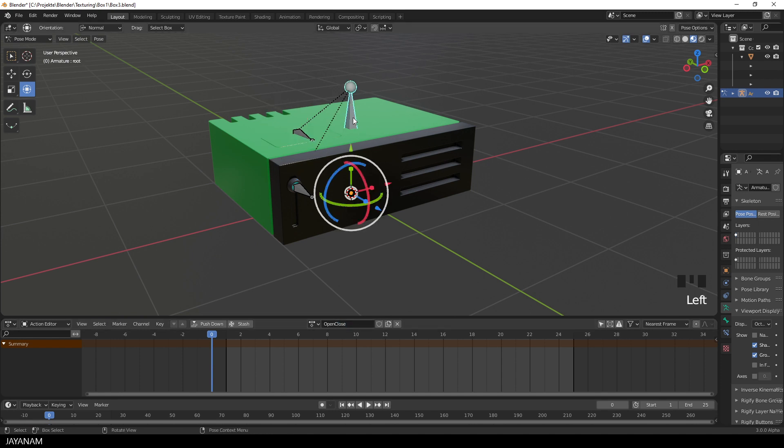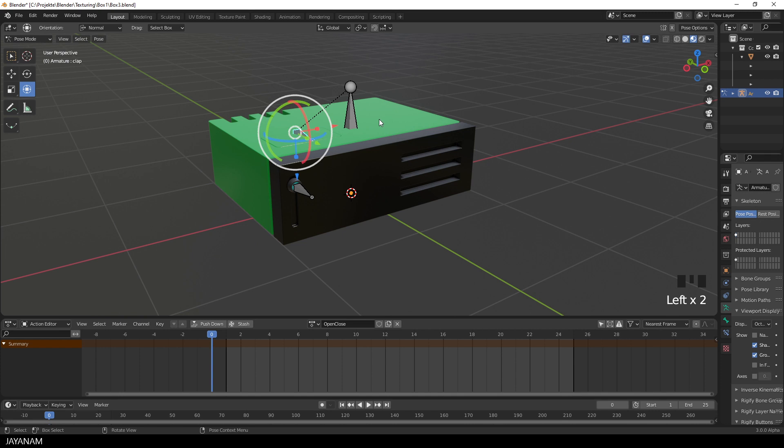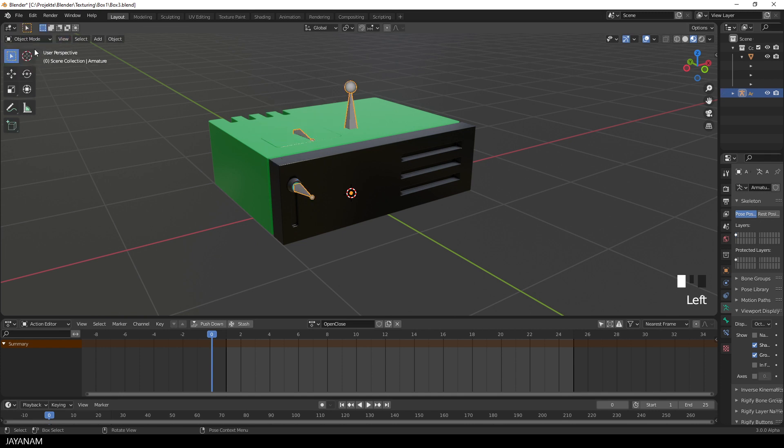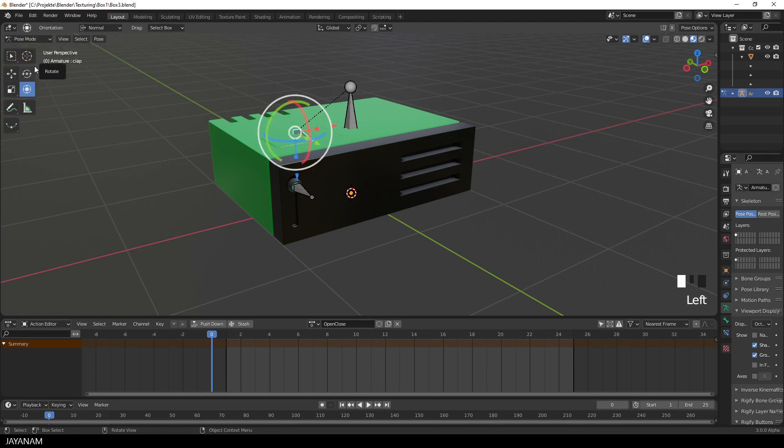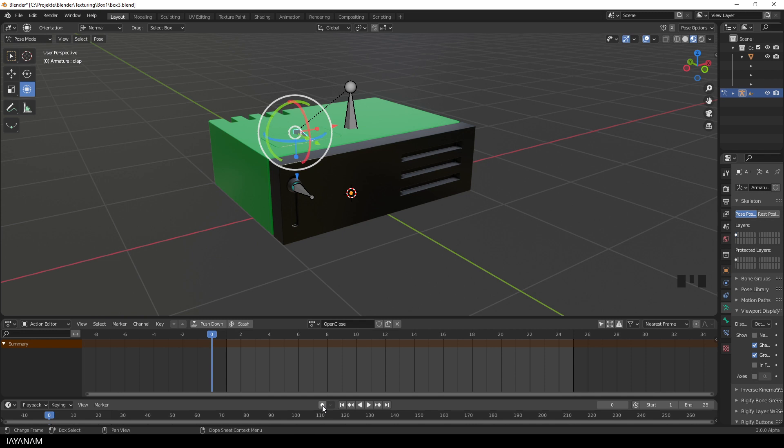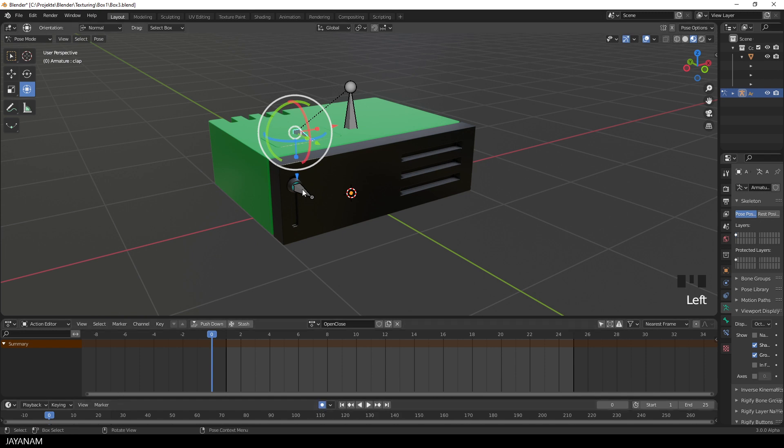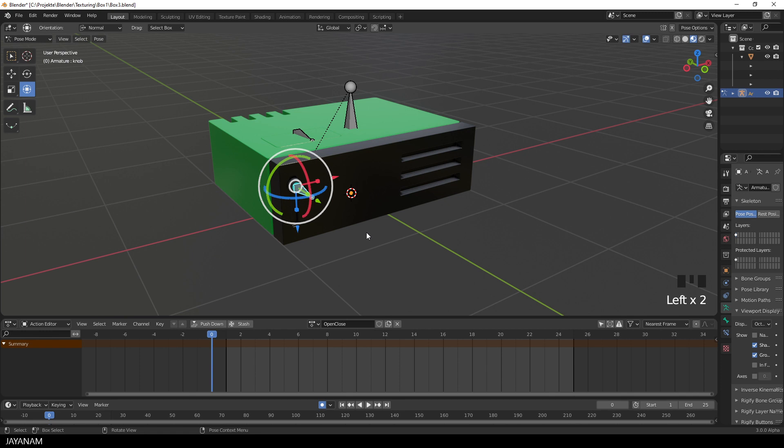You see the armature is at the moment in pose mode, this is the mode we need for transforming bones. By the way you can set the mode here in the upper left hand corner, object edit and pose mode. I go back to the pose mode and the next thing I do is to enable auto keyframe insertion, so that every time that I change the transform of a bone like rotate or move, a keyframe is inserted into the timeline.